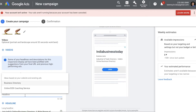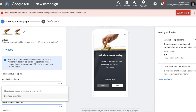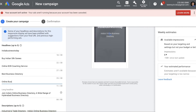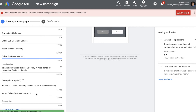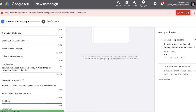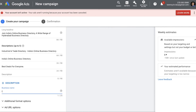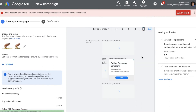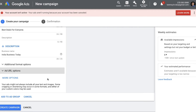Once the image is added, start filling in the ad details. Provide as much information as you can — it increases the probability of people clicking on your ads. You can give the long headline, descriptions, and business name. You can preview how the ad will look on a mobile device and also check the desktop version.